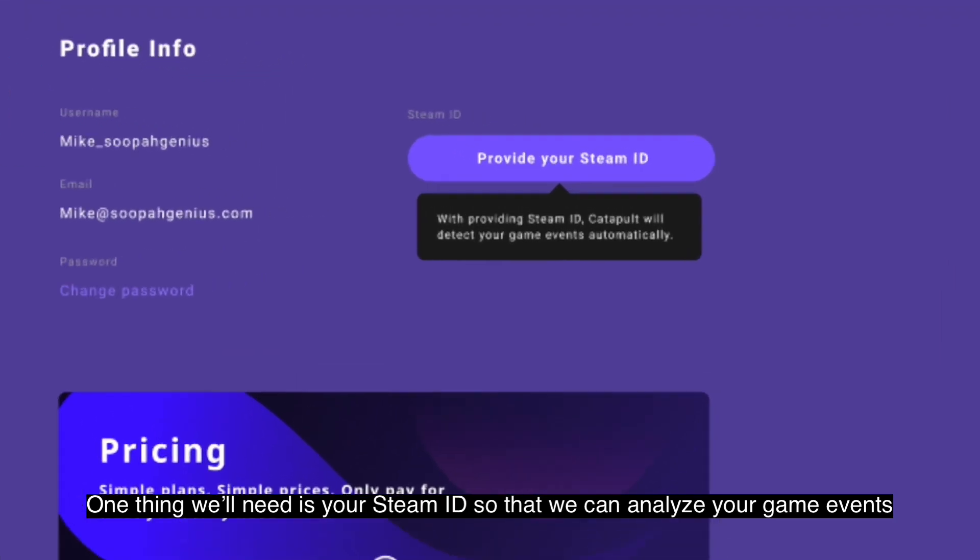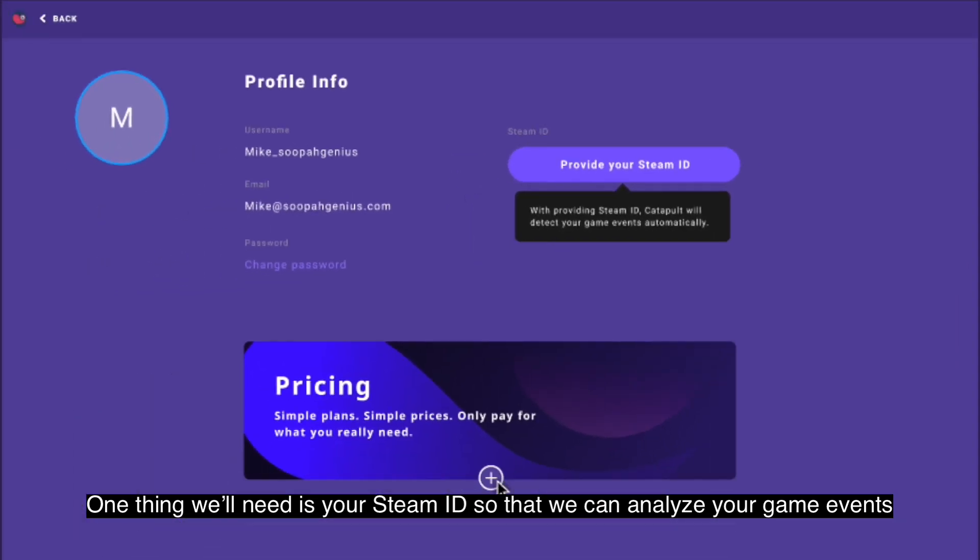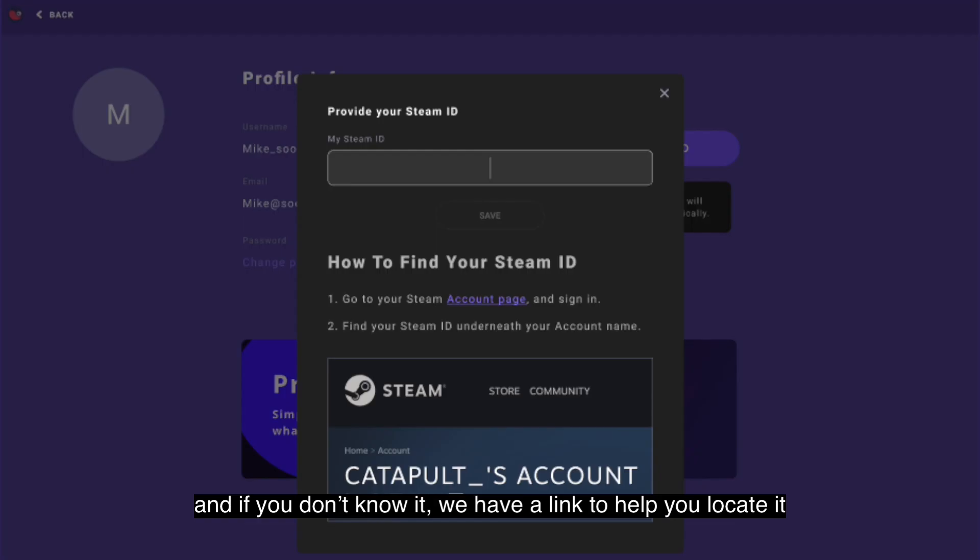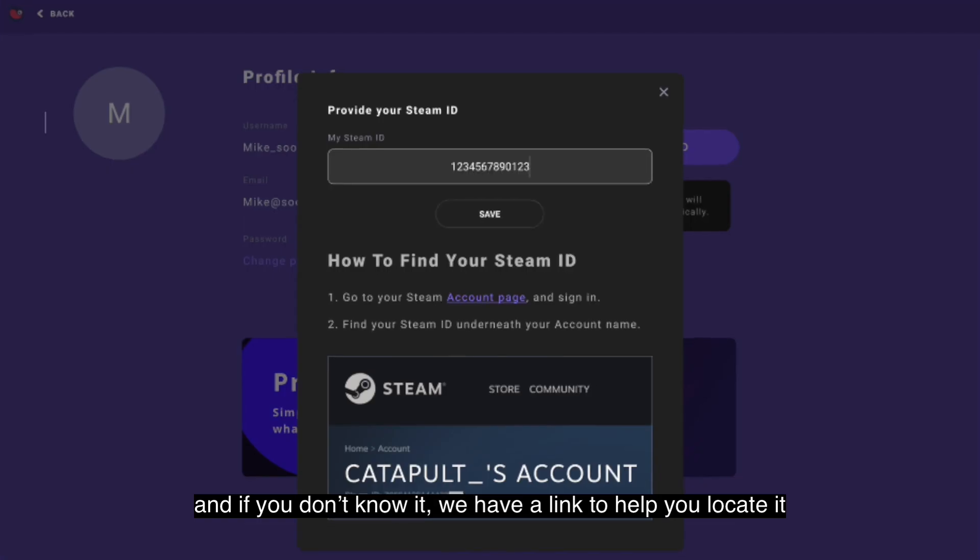One thing we'll need is your Steam ID so that we can analyze your game events, and if you don't know it we've got a link to help you locate it.